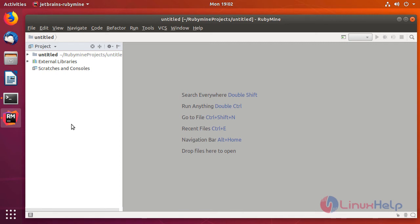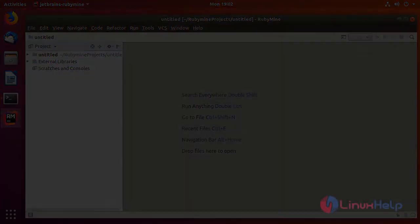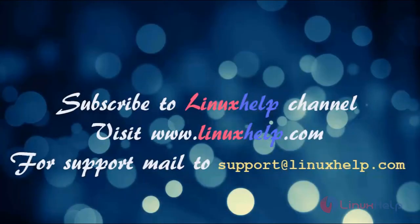So this is how you install RubyMine 2018.1 version on Ubuntu 18.04. I hope this tutorial helps you. Thank you for watching. If you like it, please subscribe to our channel, and also to watch more tutorials visit www.LinuxSelf.com and mail us at support.LinuxSelf.com for any queries.